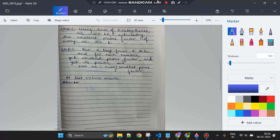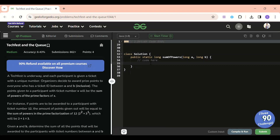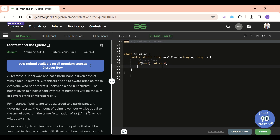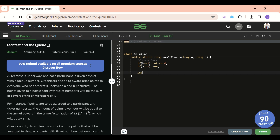Now let's write the code. First, if B equals 1, since 1 is neither prime nor composite, there are no prime factors, so I return 0. If A equals 1, I do A++ to skip it. Then I make an array `primeFact` of size (int)(B + 1) to store the smallest prime factor for each number, and initialize it with -1.